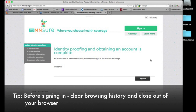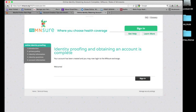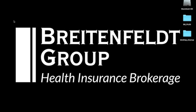Identity proofing and obtaining an account is complete — that was pretty easy. Took just a few minutes of our time, and I hope that you found that very informational and helpful. I'm going to go ahead now and clear my browsing history yet again so that when I go back in to sign into my account, my history is clear and I've got a clean slate to work with. So now we're squared away and we'll be able to log into our account.